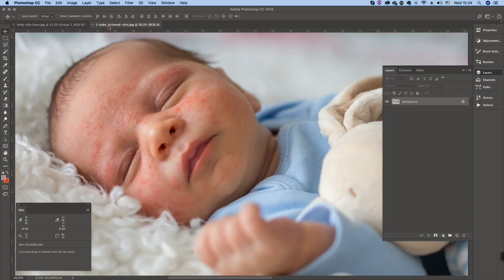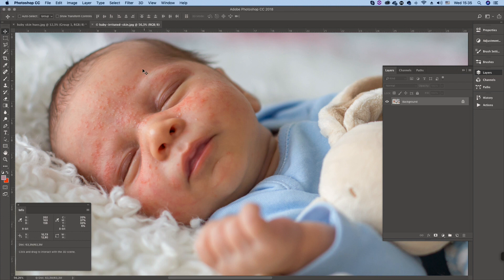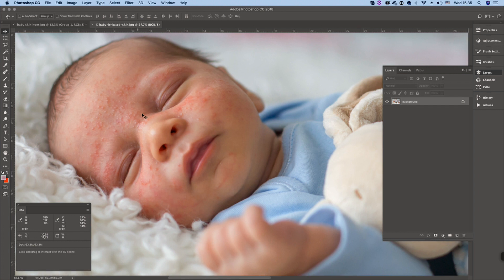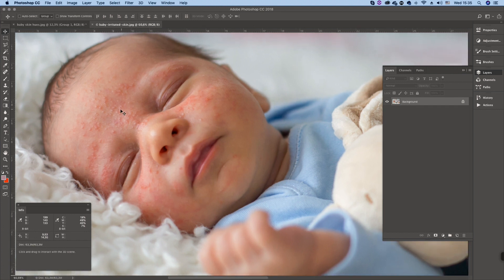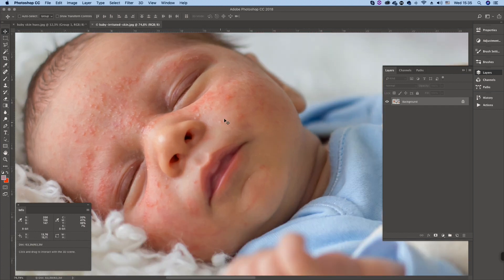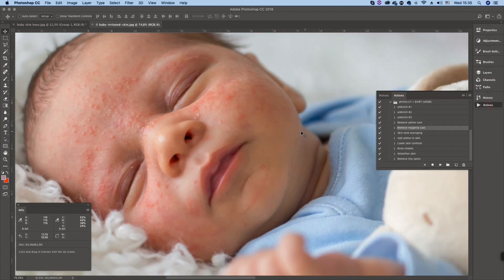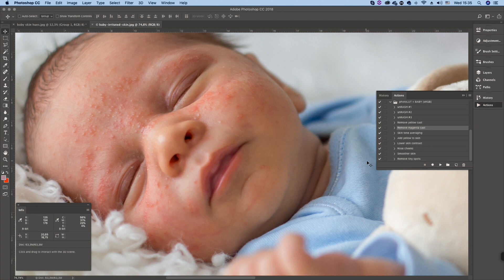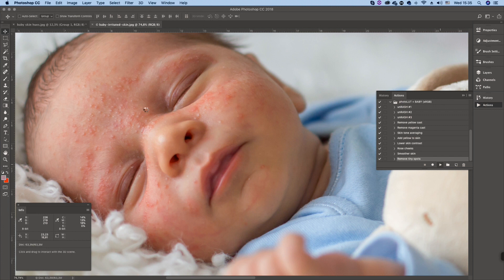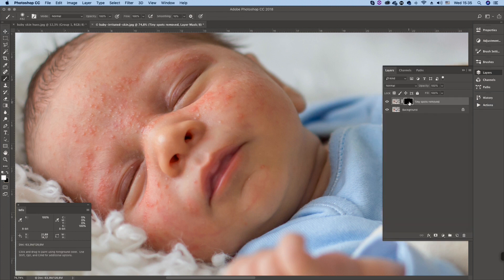Now let's move to another example. This poor baby has a very pronounced skin rash, red blotch and some spots on his skin. So let's remove these spots in the first place. And we have a special action for this that is called remove tiny spots. Now it takes some time for this action to run. The mask is black so it's not transparent.